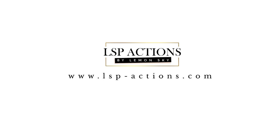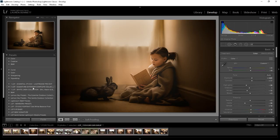Hi, this is Lauren from LSP Actions and I'm going to show you how you can load presets into the new Lightroom Classic on Creative Cloud.